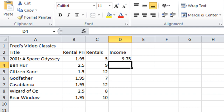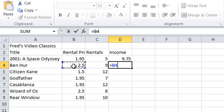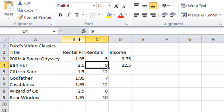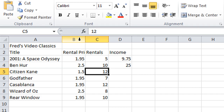Let me do that calculation once more: equals on the keyboard, click on the price, multiply, click on the rental quantity, then click the tick to accept. We get the result in the cell and in the formula bar you can see the actual calculation behind the result. Notice we're using cell references, not numbers — so if any of those numbers update, say the rental quantity for Ben Hur changes from 9 to 10, the income updates automatically from 22.5 to 25.